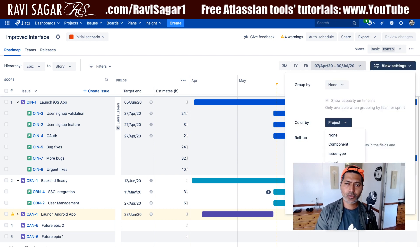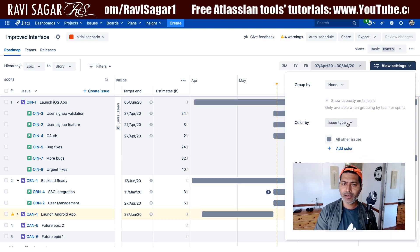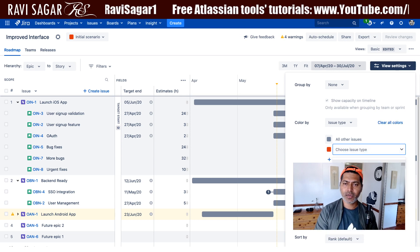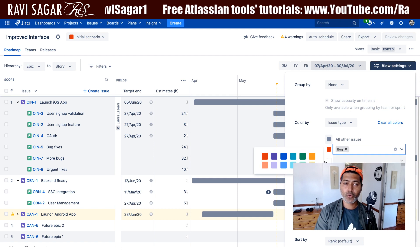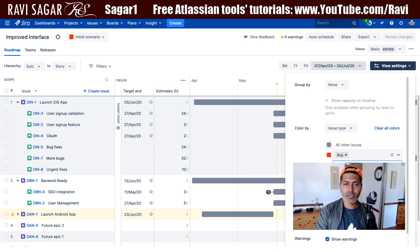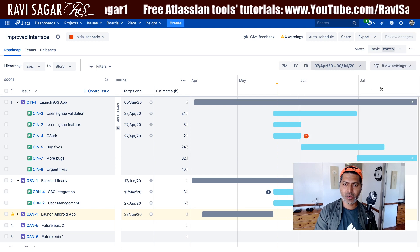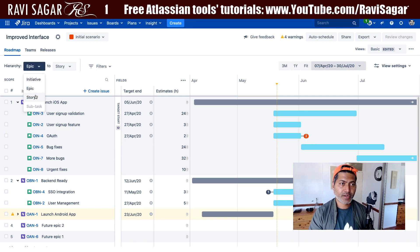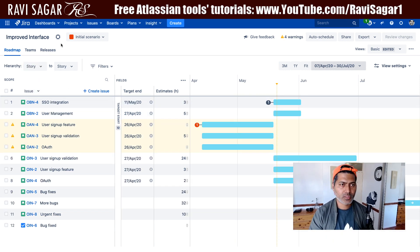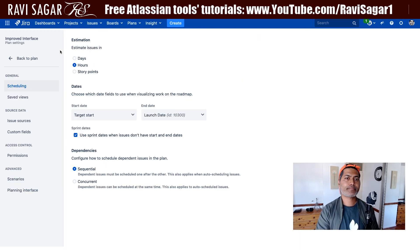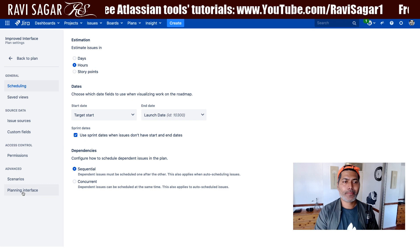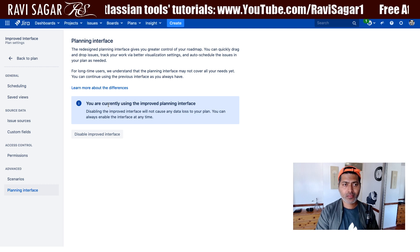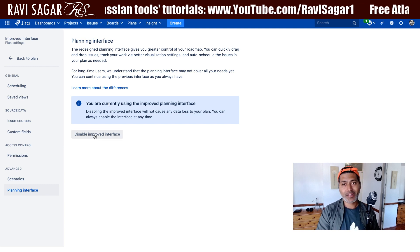We have the option to color by, and now you can select issue types and choose a different color based on maybe a bug or story. This is interesting — I think this is nice. I guess a lot of people will appreciate the color option. Now you can do it for different types of issues based on issue type. It says you are currently using the improved interface and you can disable it. So that is good.